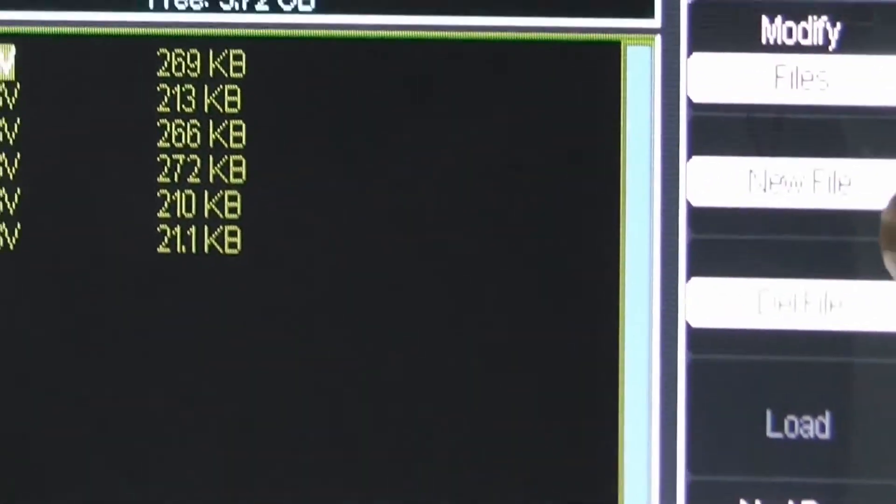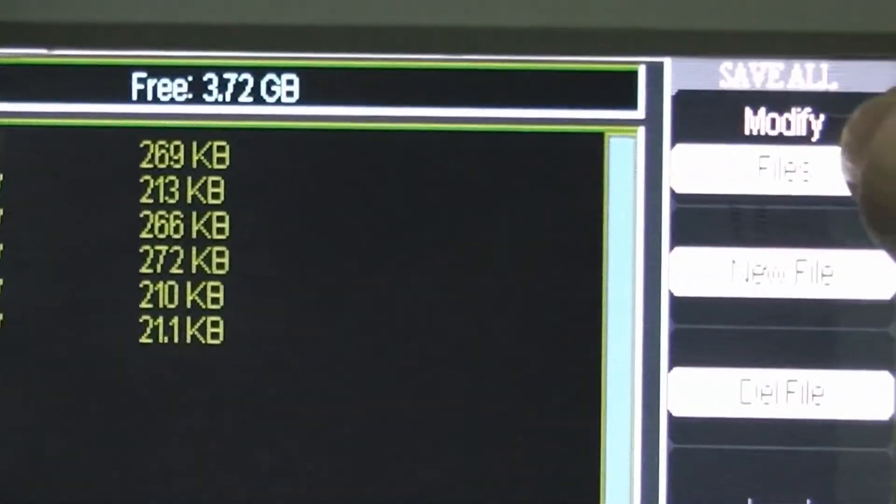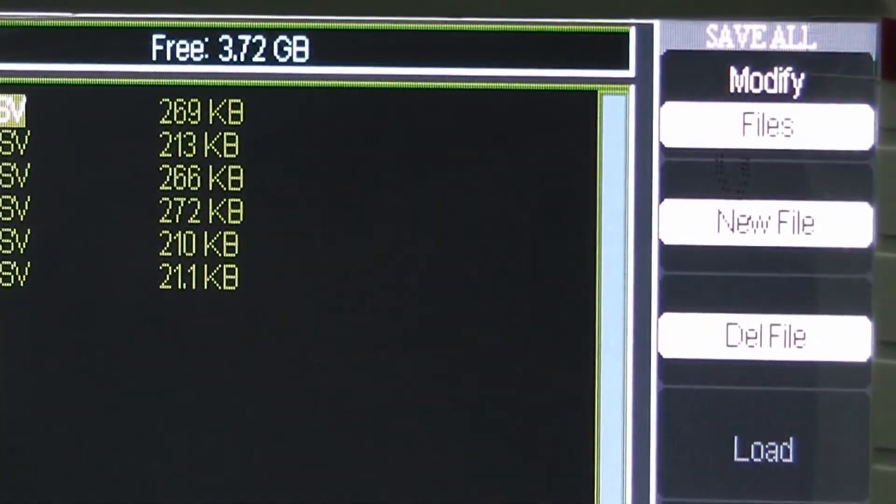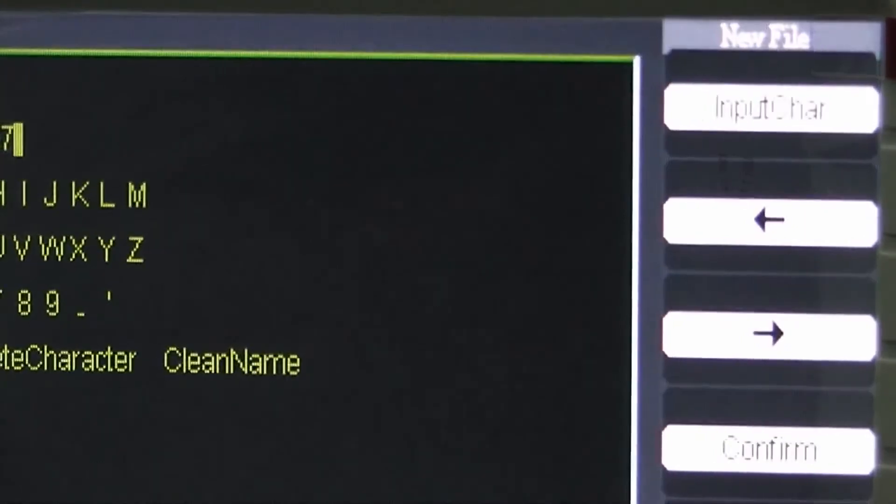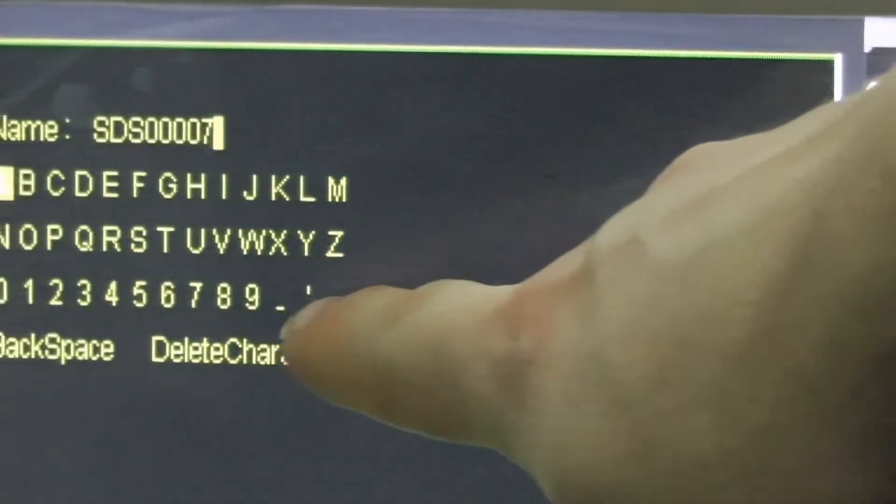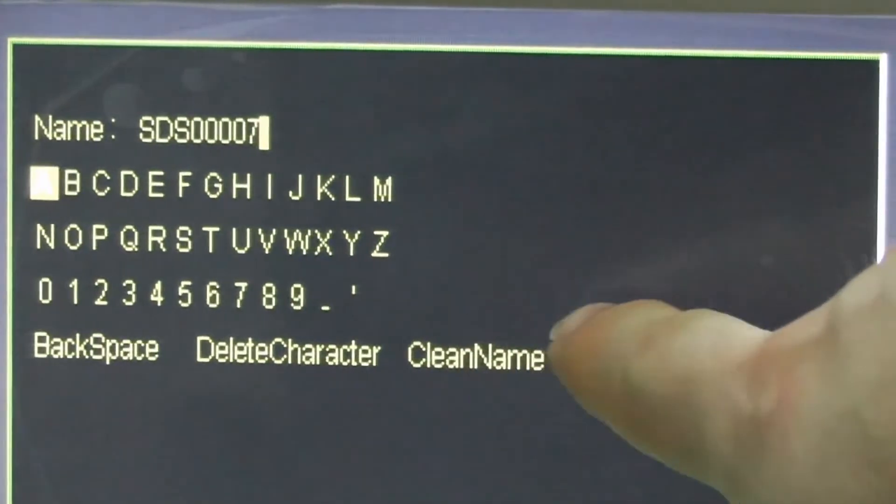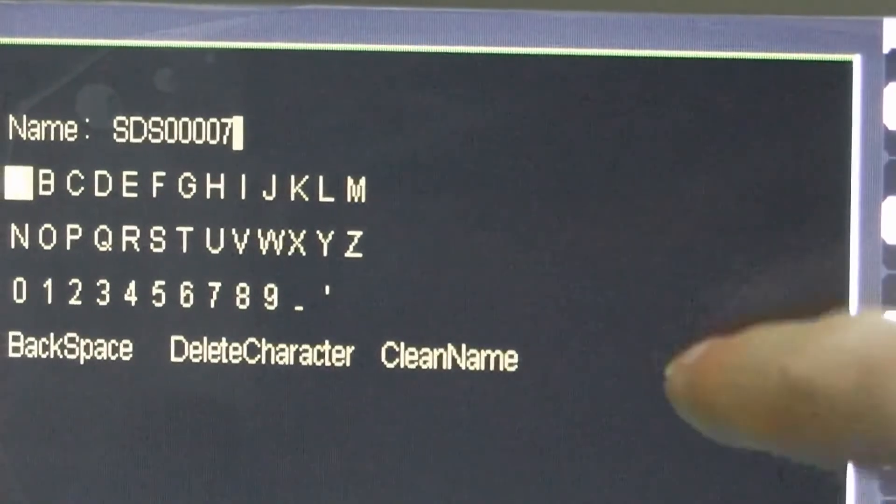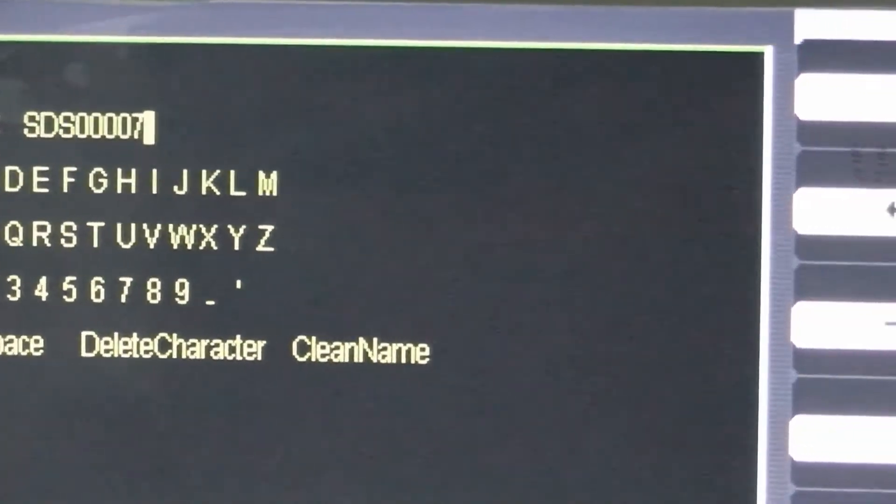Now we choose a new file. If we wish to change the file name to something besides this default name, we can enter those characters here. Otherwise, just confirm it.